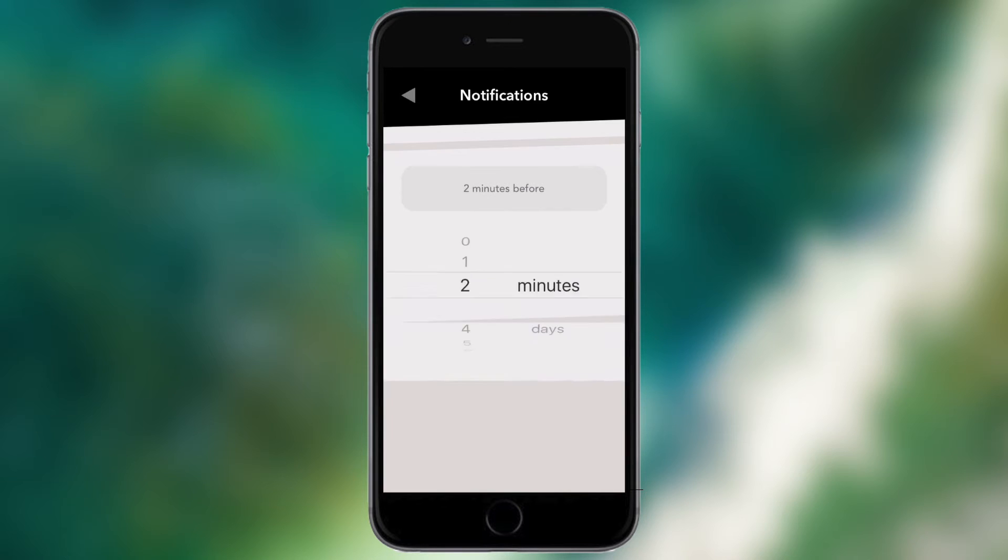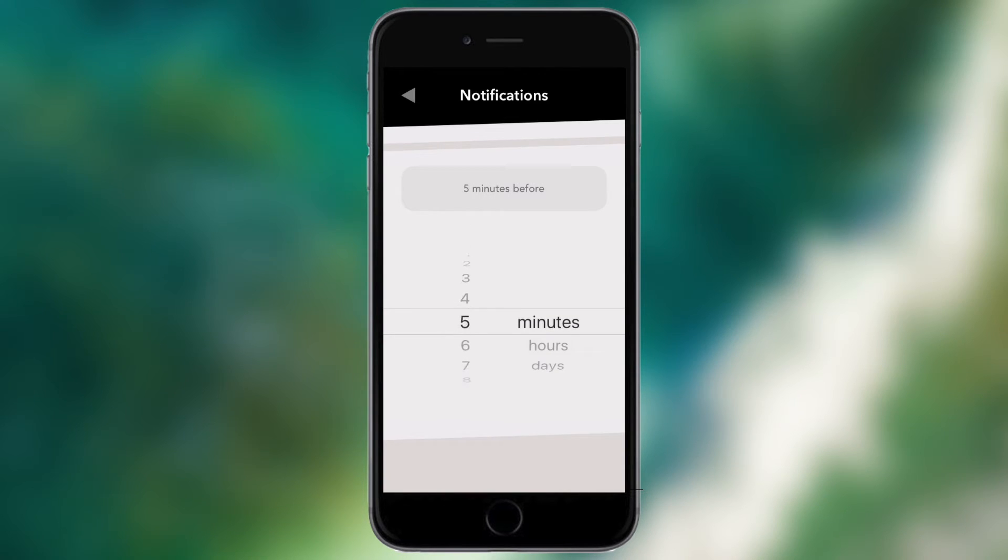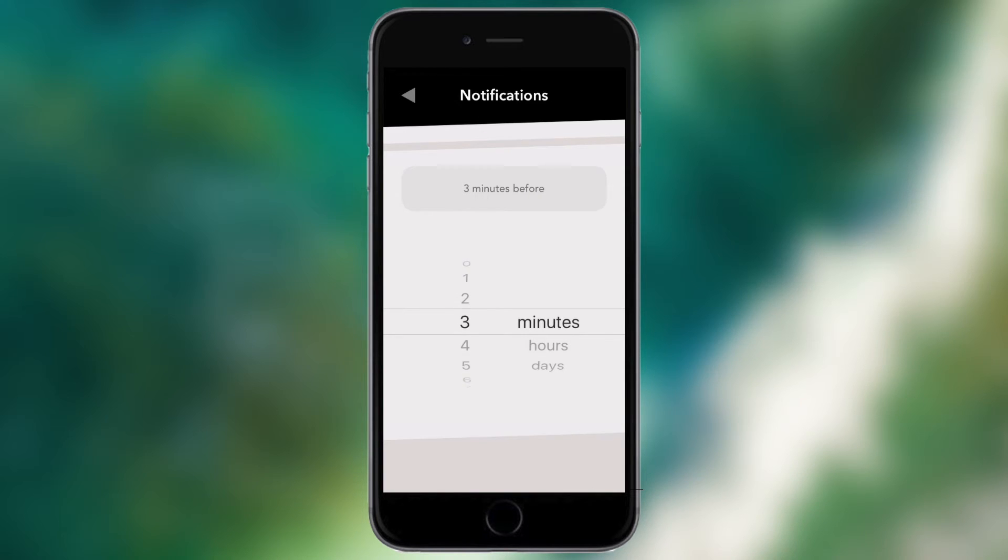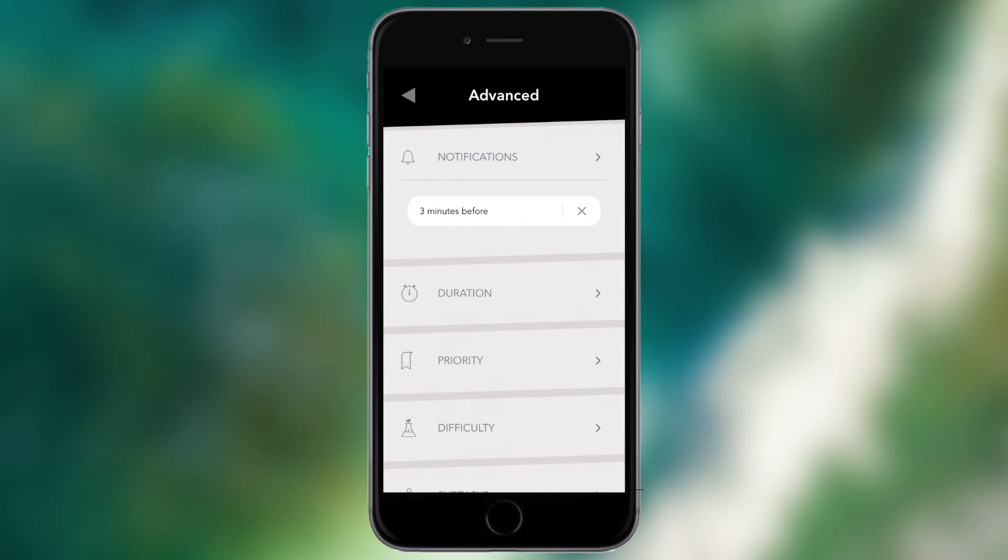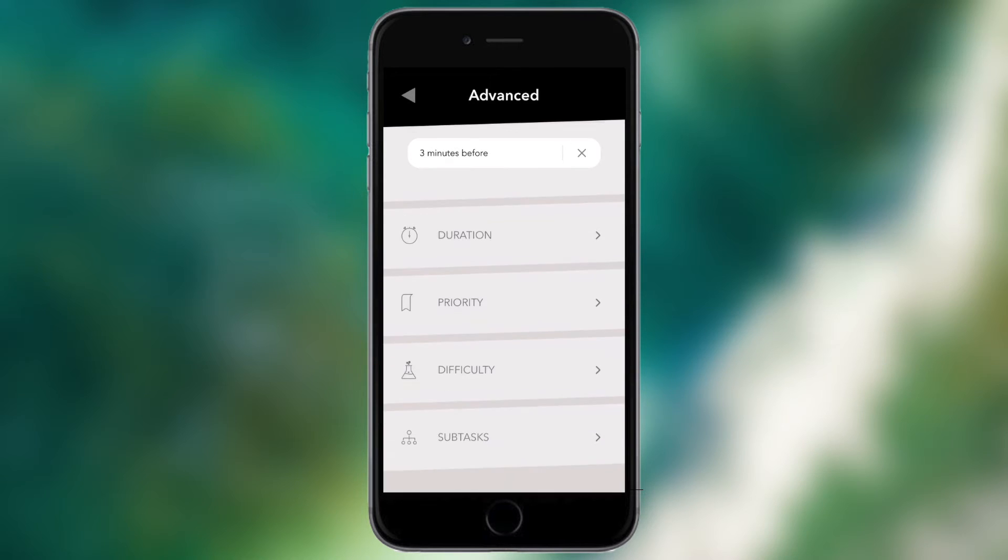I can choose notifications so I can be notified via push notification at the time of the action, so as soon as it should be started, 10 minutes before, 30 minutes before, and I have all these various presets. At the bottom I can tap custom, so maybe I want to be reminded just three minutes before, I can just select what I want and tap three minutes before and there you go I've got my custom notification time set up.